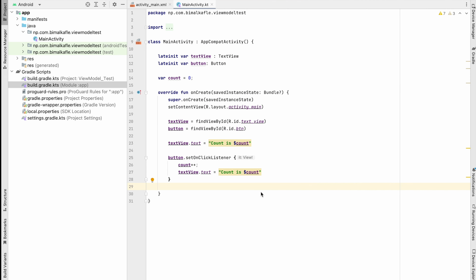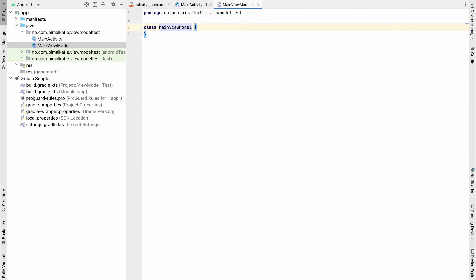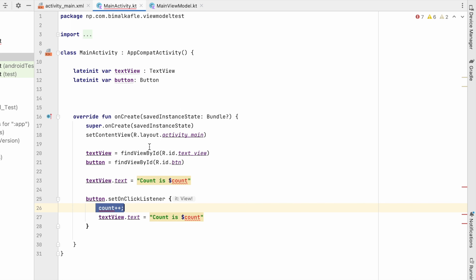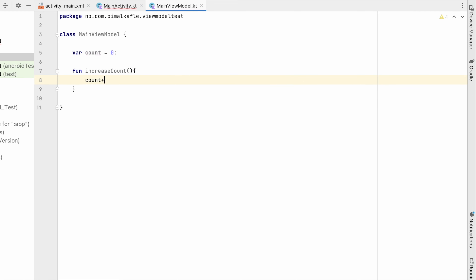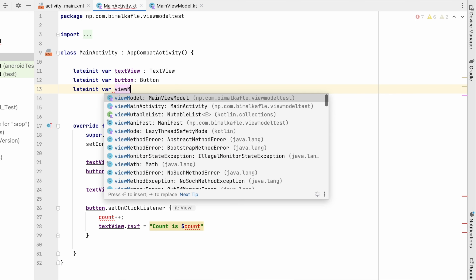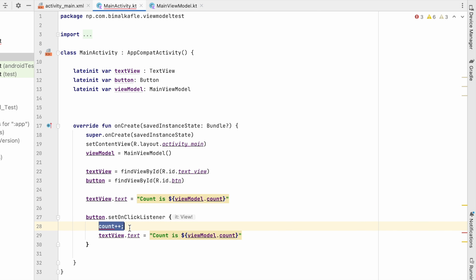To solve this we need ViewModel. ViewModel is just a separate class, so let's create a class called MainViewModel. Here we will move the count variable into this class and also create an increaseCount function that does count++. This class will hold the value of count as well as the increaseCount function. Then in MainActivity we create a MainViewModel object and use viewModel.count and viewModel.increaseCount on button click.